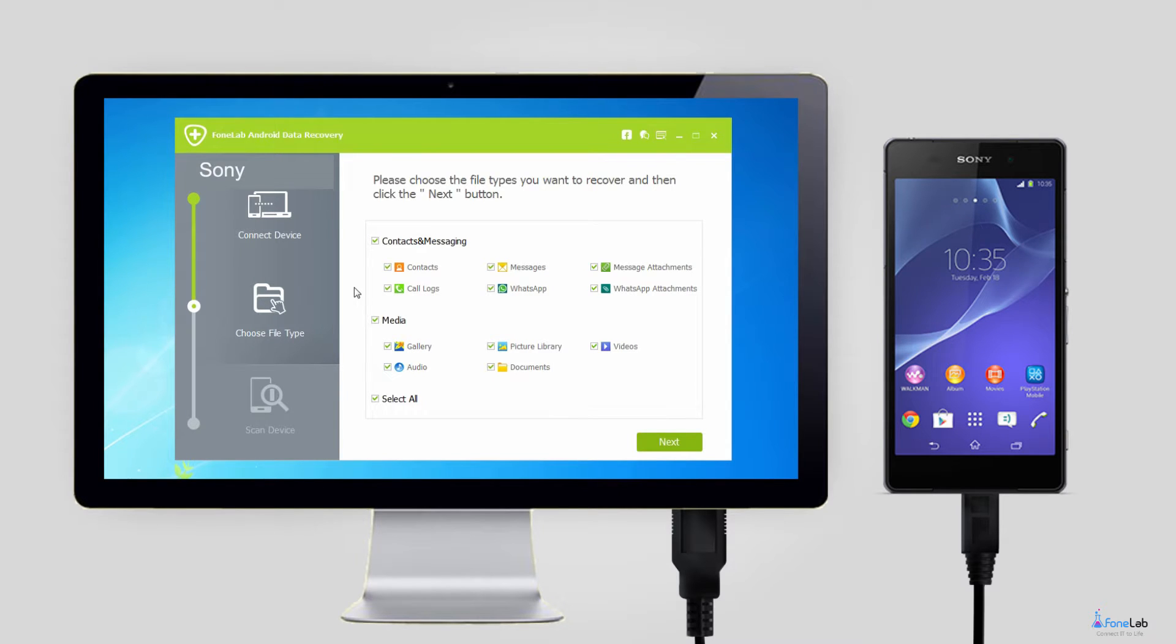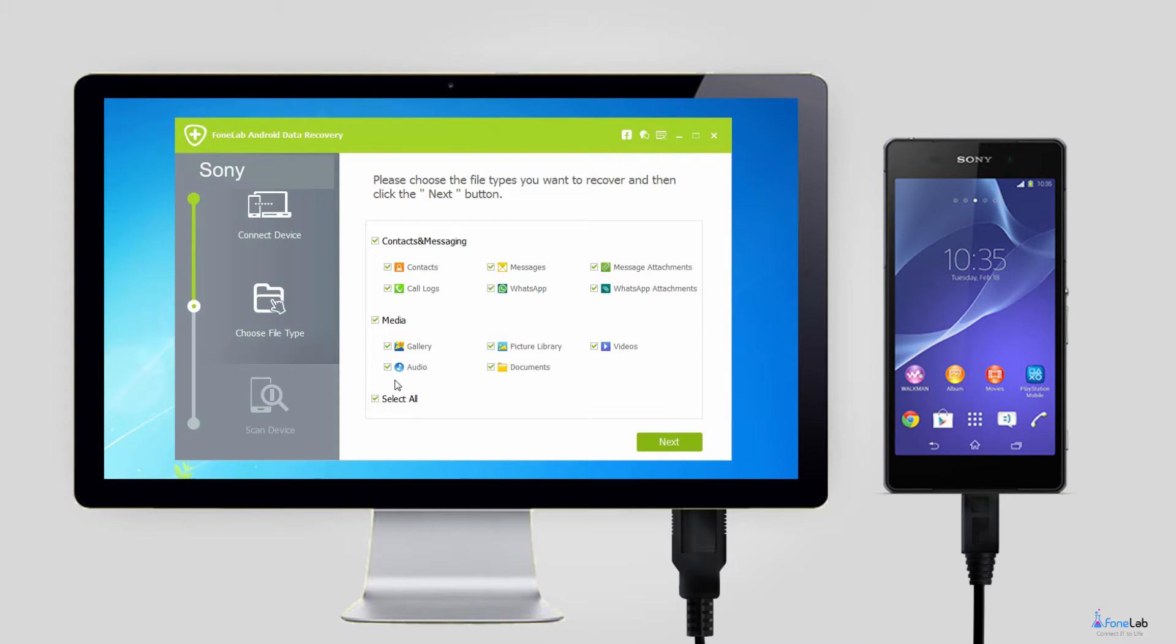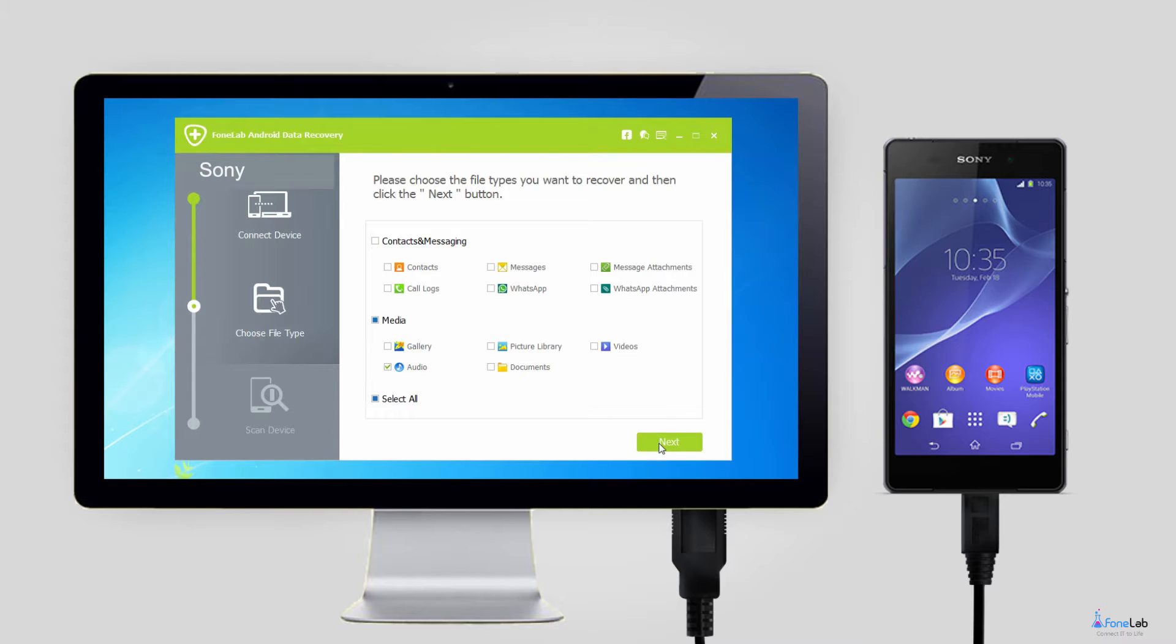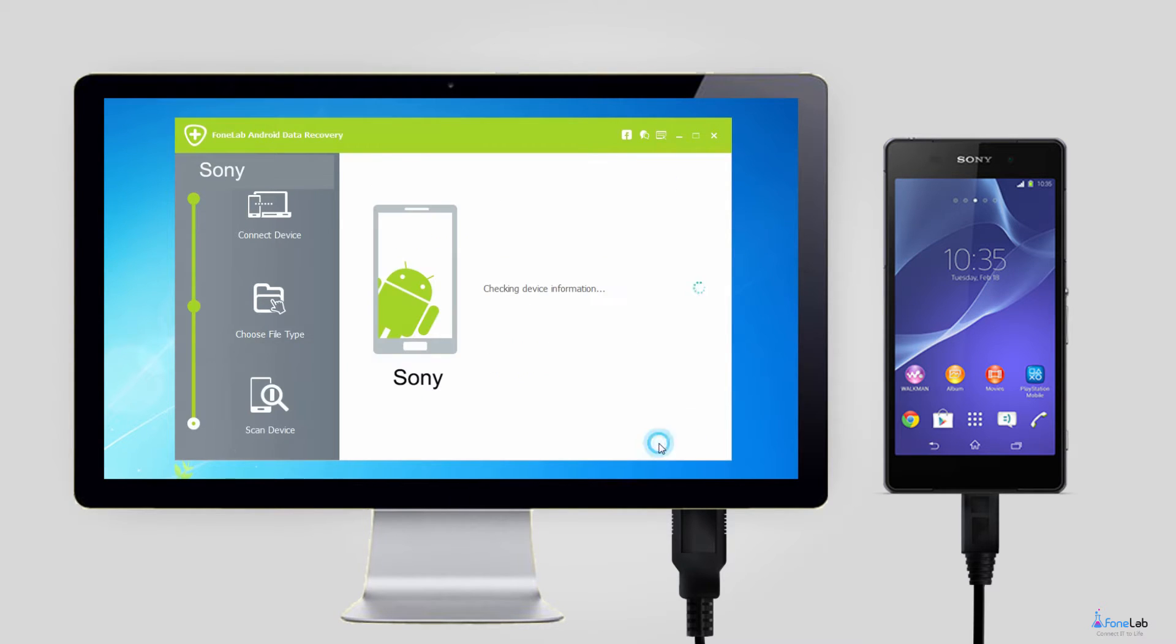Step 3. Now you can choose file types to scan. You will have contacts, messages, message attachments, call logs, gallery, picture library, videos, audio, documents to choose. Check audio so that the program will only scan the audio files from your device to save time.